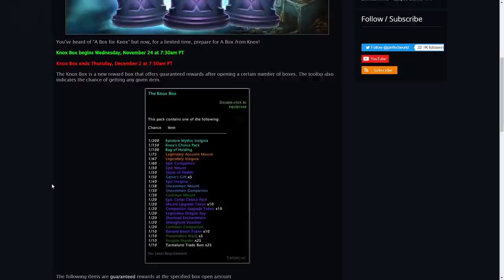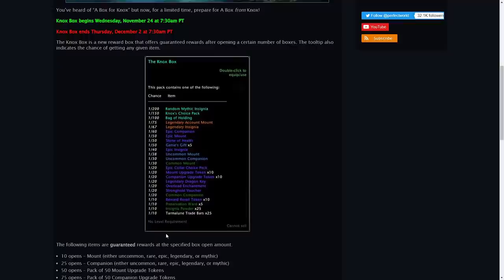You can see this is the tooltip right here of a Knox box and once you open a certain amount you'll guaranteed gain certain rewards.